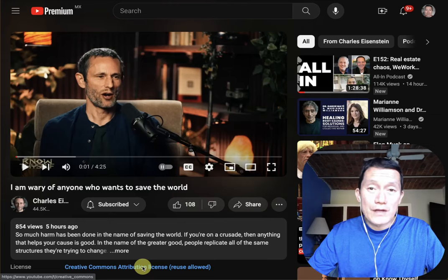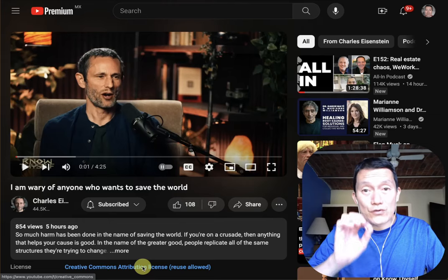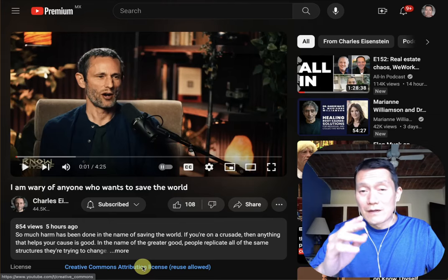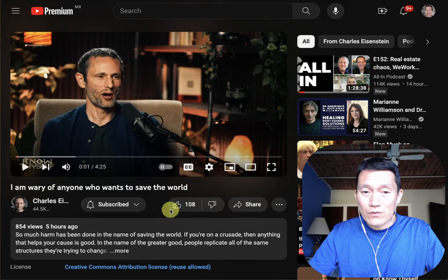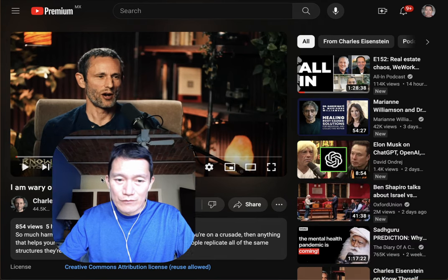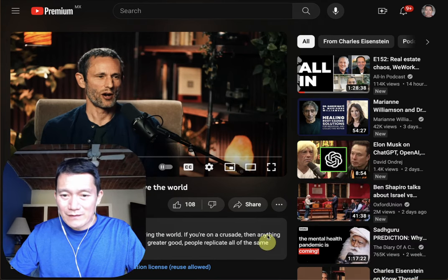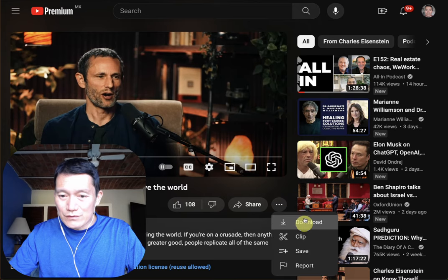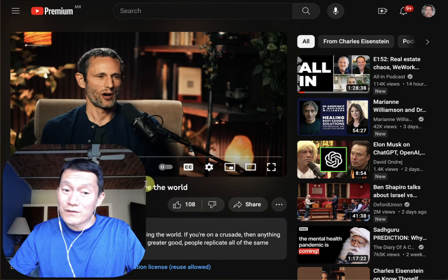YouTube has changed where the transcript is for a video. In the past, when we used to go to a video, you would click on the three dots — that's where the transcript was. Well, it's no longer there.